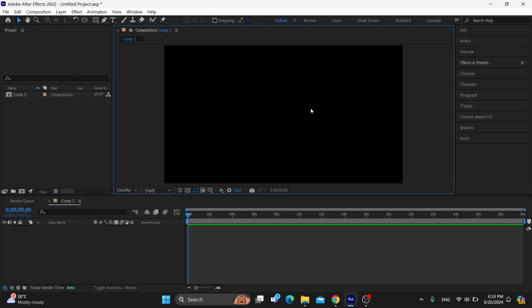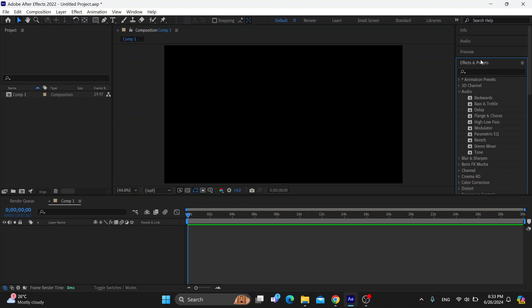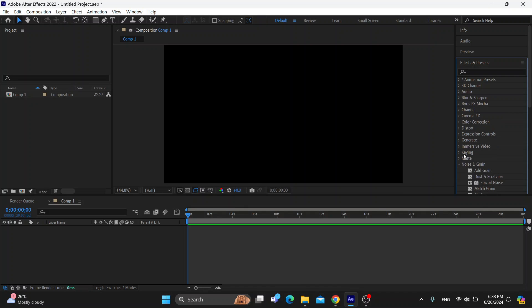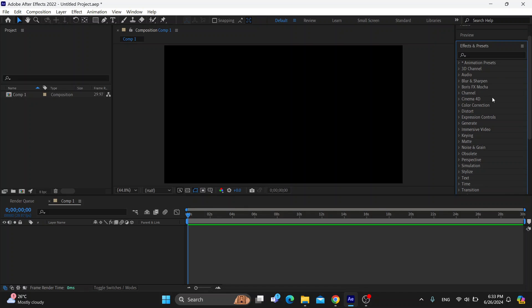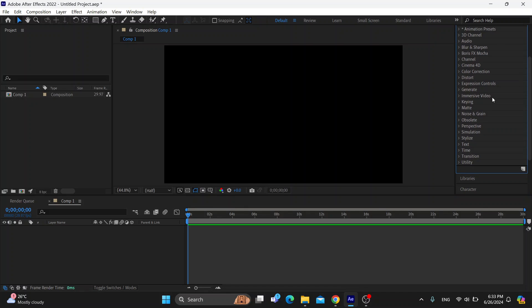All we have to do is go to the right side of the screen and click Effects and Presets. Now this is going to open up this new menu of all the options that we can use.